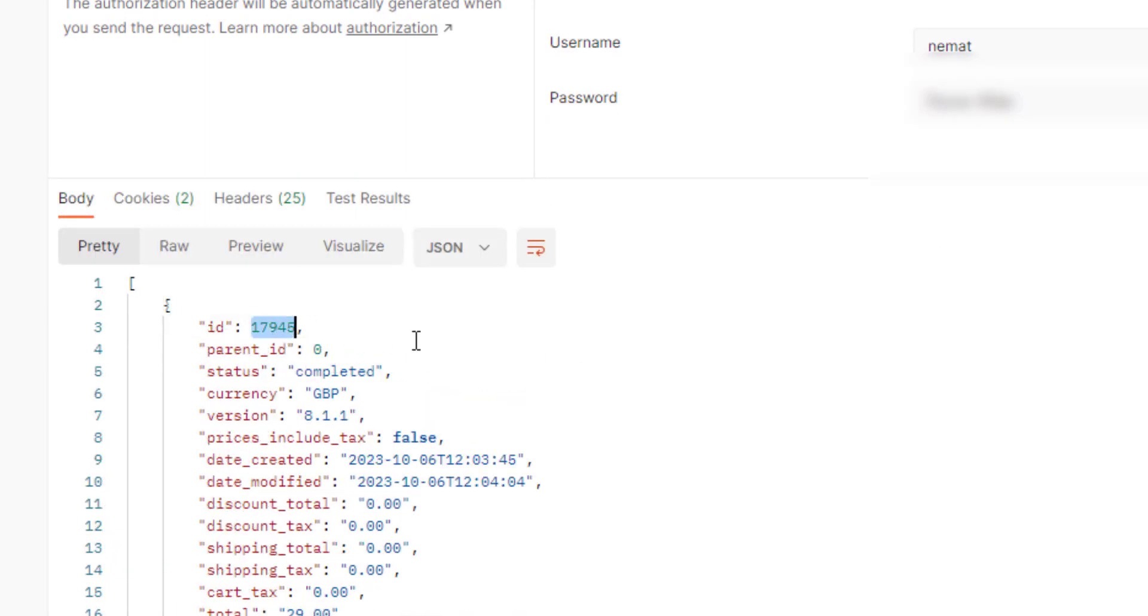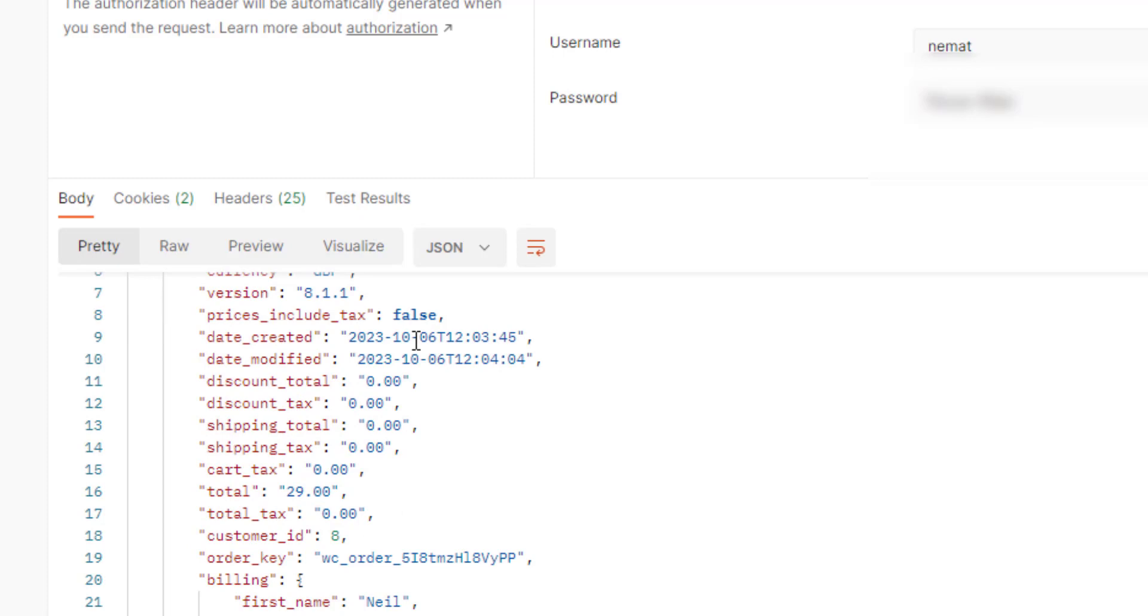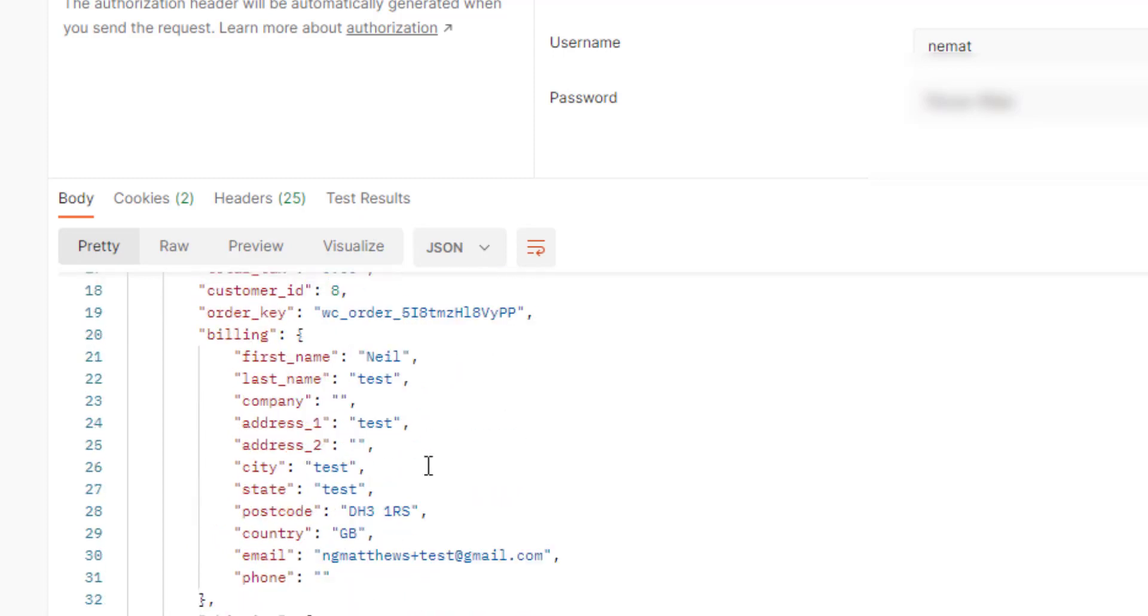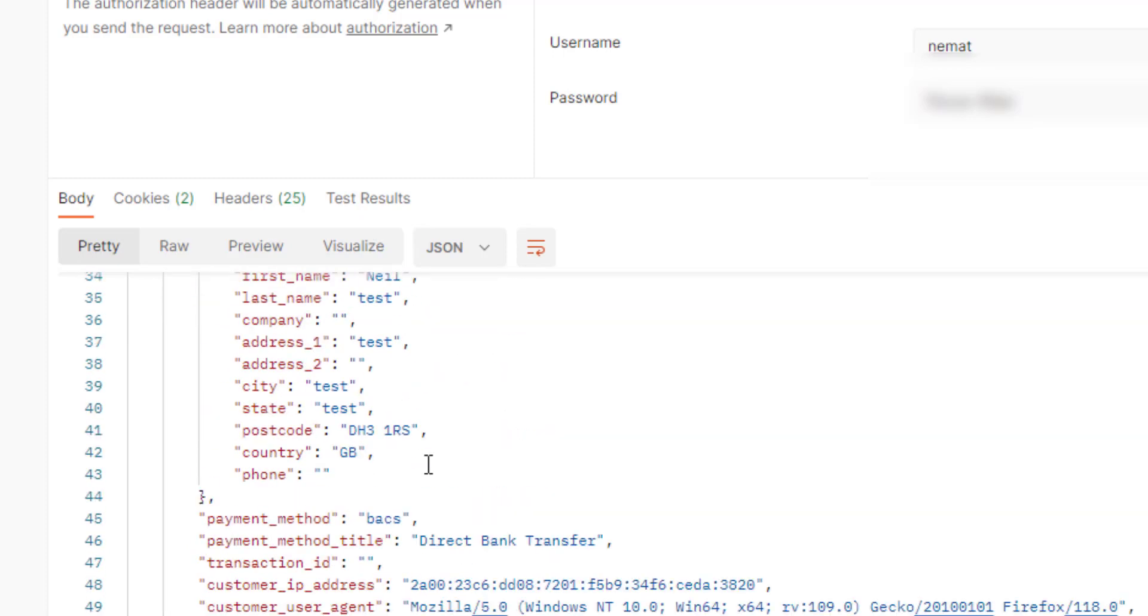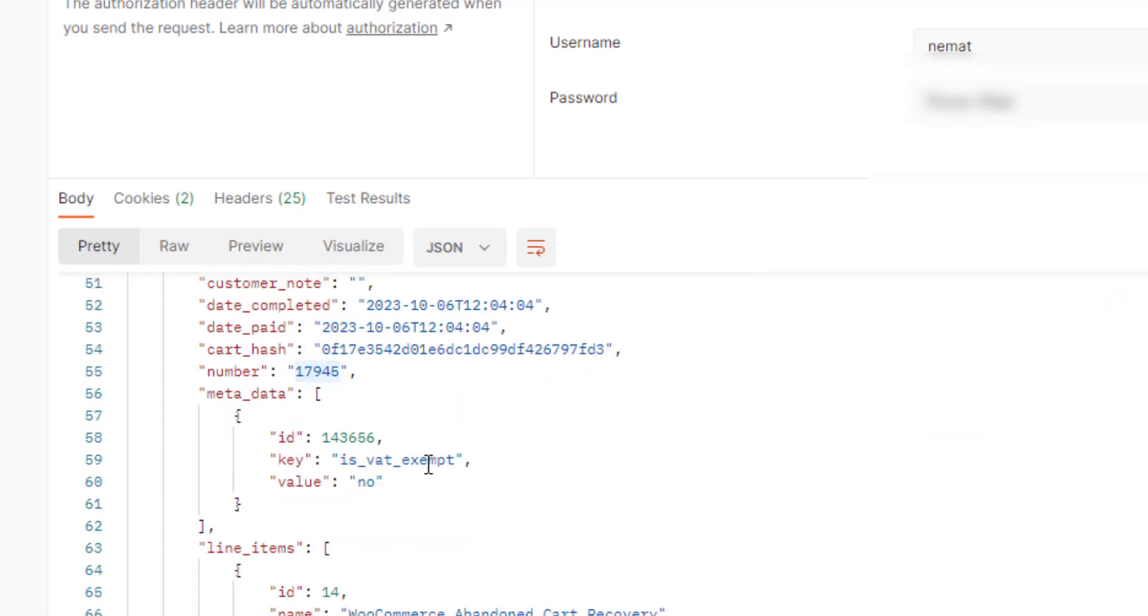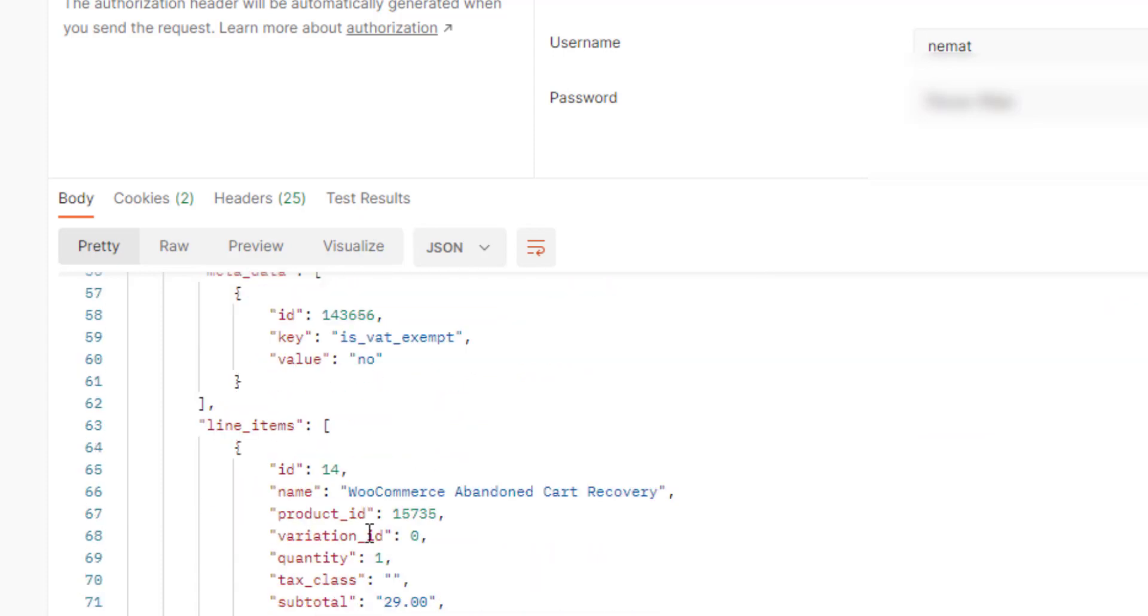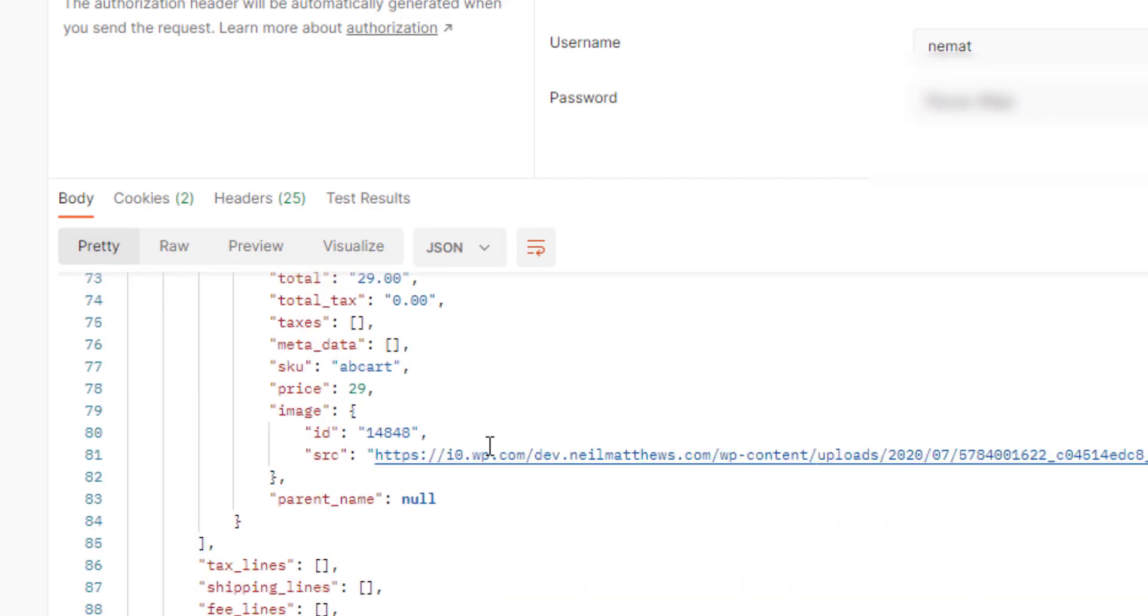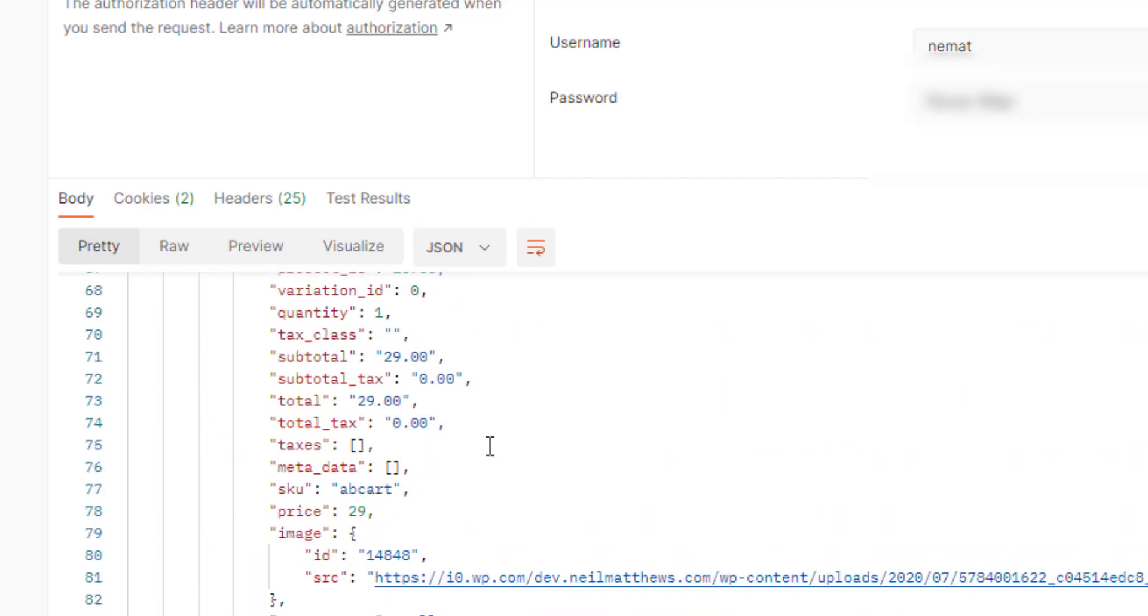So this order ID and the customer. And then we should get a list of line items that were in the order. So I ordered that abandoned cart recovery product by the looks of it.